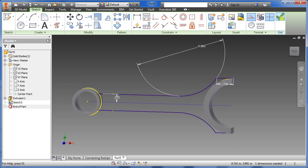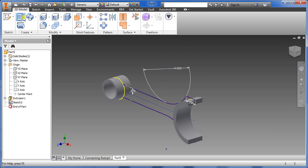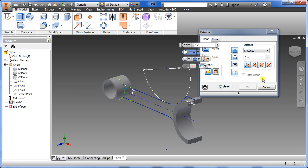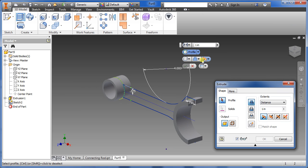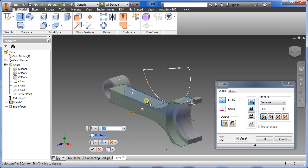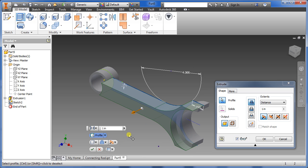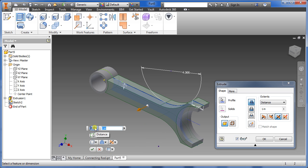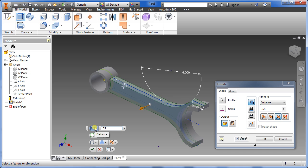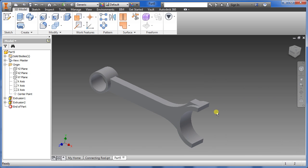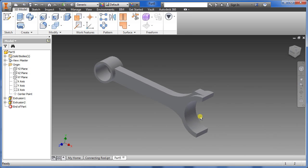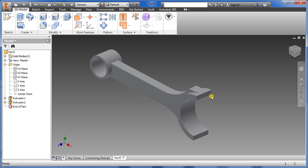Click the extrude button. Highlight the sketch profile, change it to symmetric, type in 0.5, and press Enter.